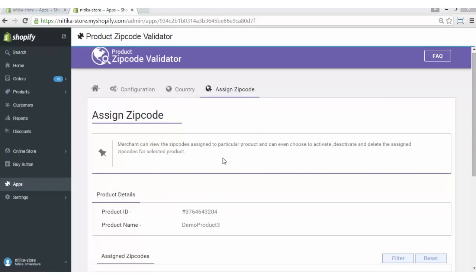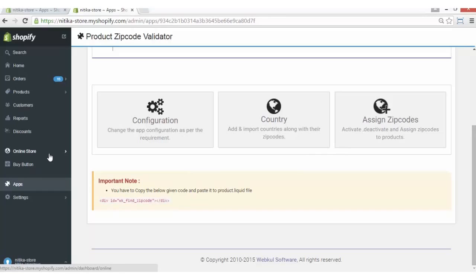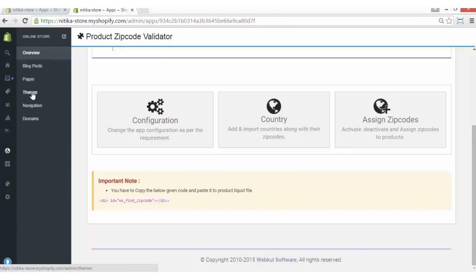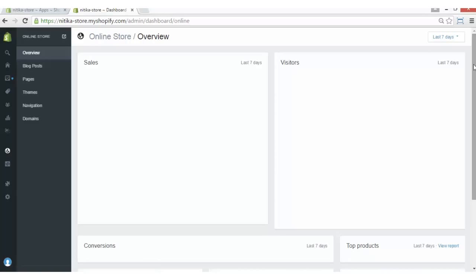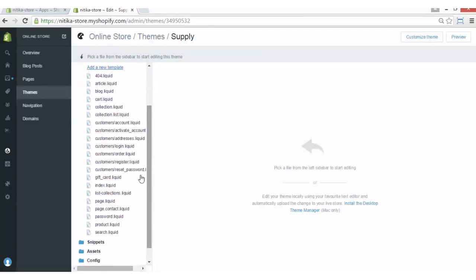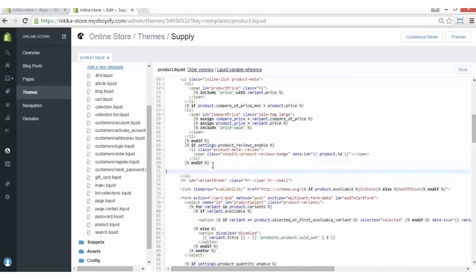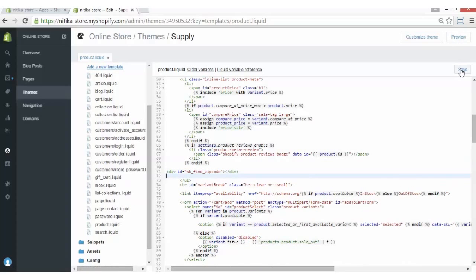That was all from this amazing app. Now to have this zip code validator displayed on the product description page, we have to go to the home page of this app, copy the code given here, and paste it into the product.liquid file. For that, you have to go to the online store, click on Themes, and go to the Edit HTML/CSS file. From Templates, you have to select the product.liquid file and paste that particular code anywhere on the product.liquid file where you want it displayed, then click on the Save button to continue.